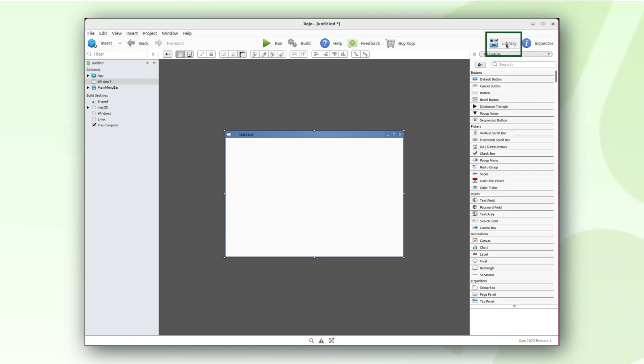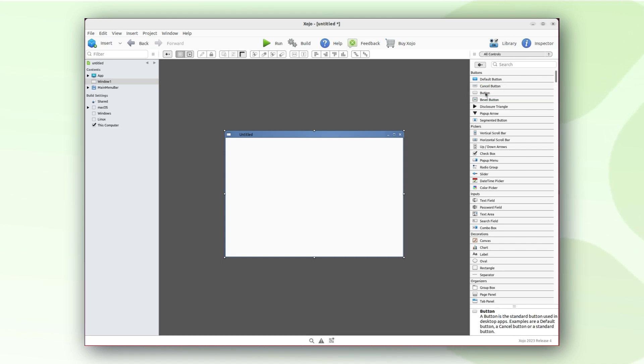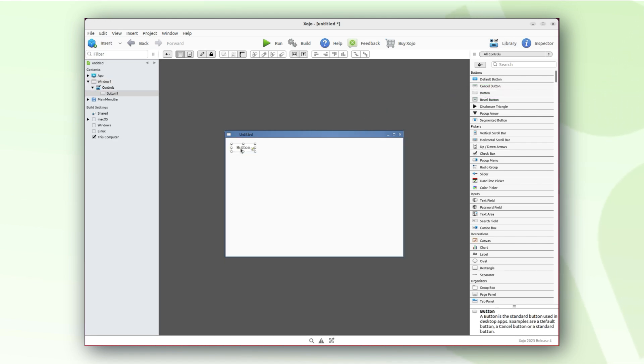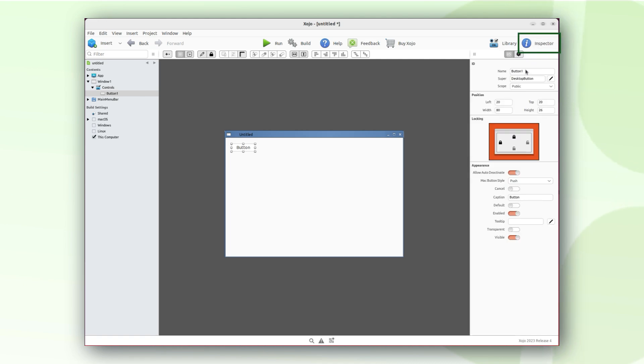Let's head over to the library panel and drag a button on our window. Make sure to set the Hello World caption to the button.